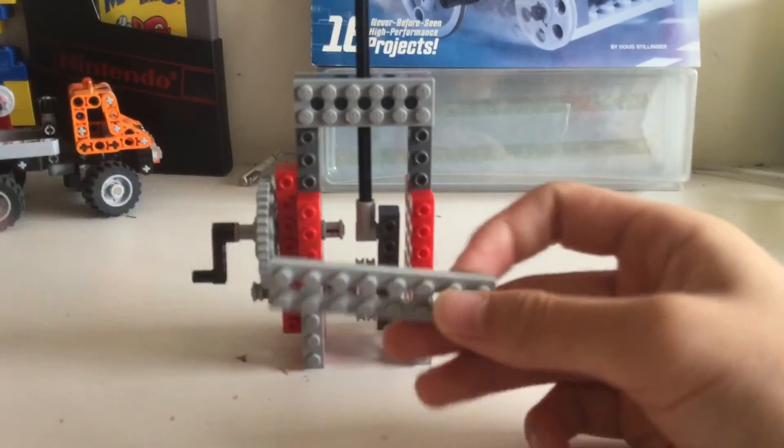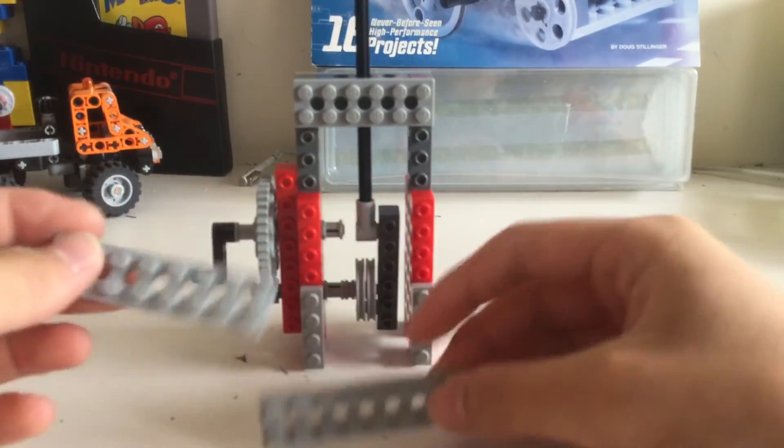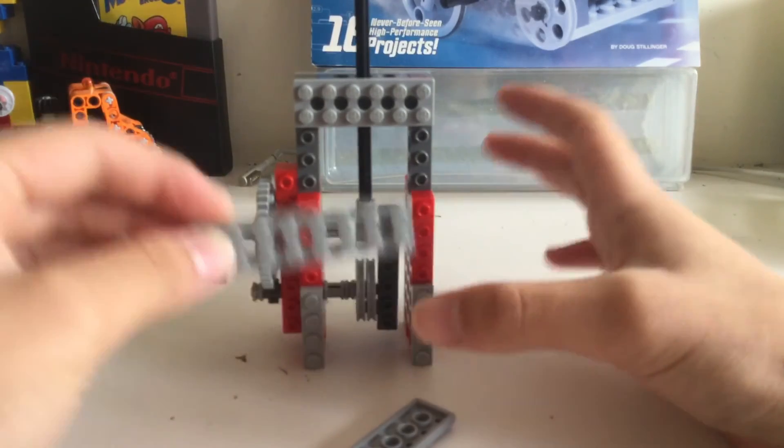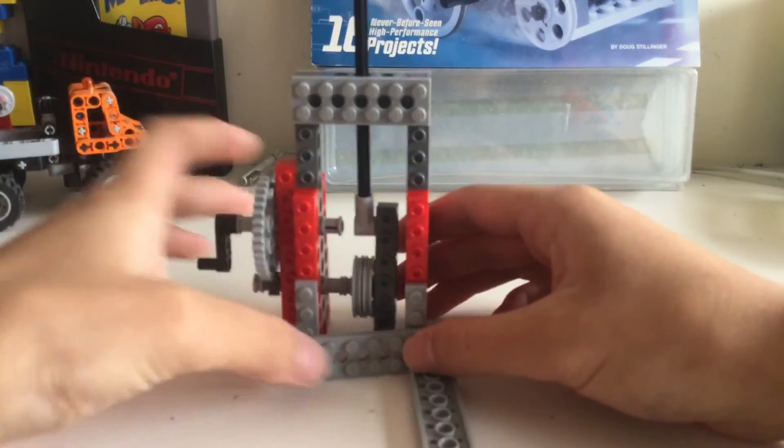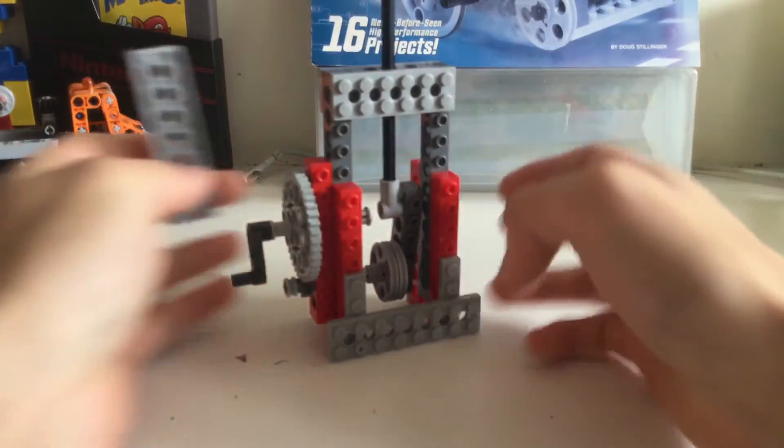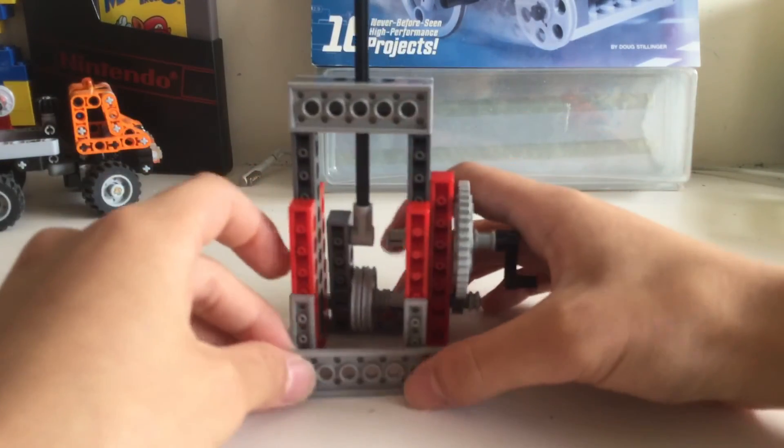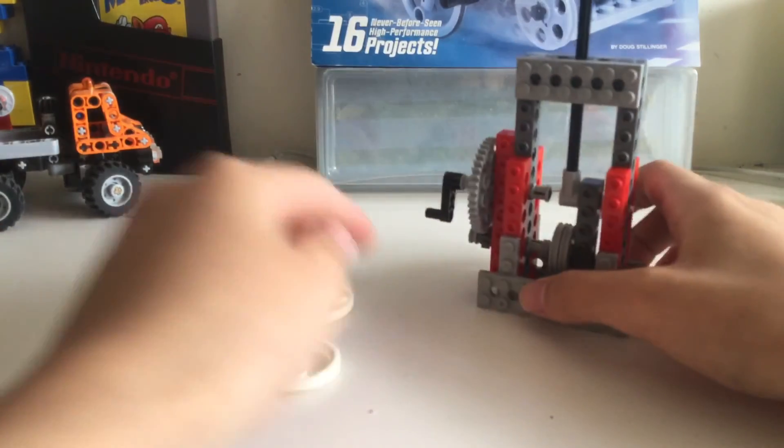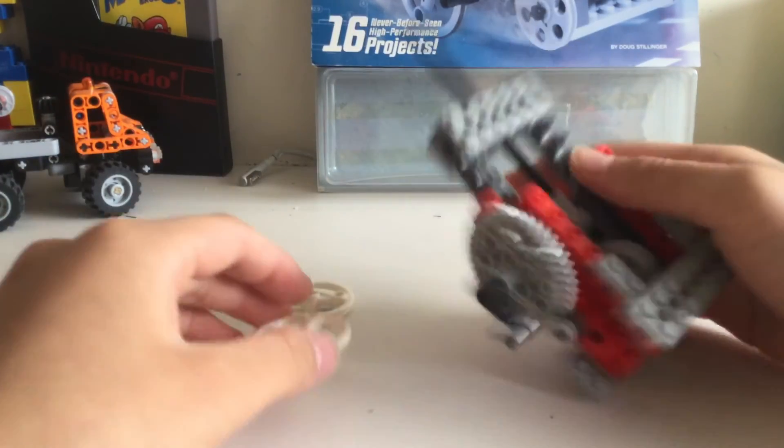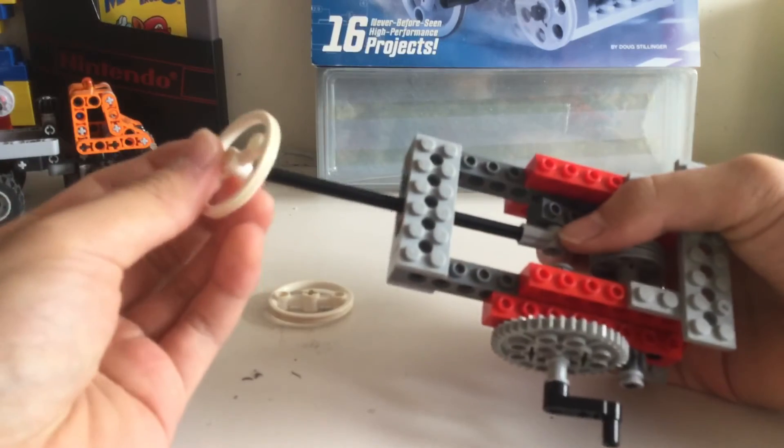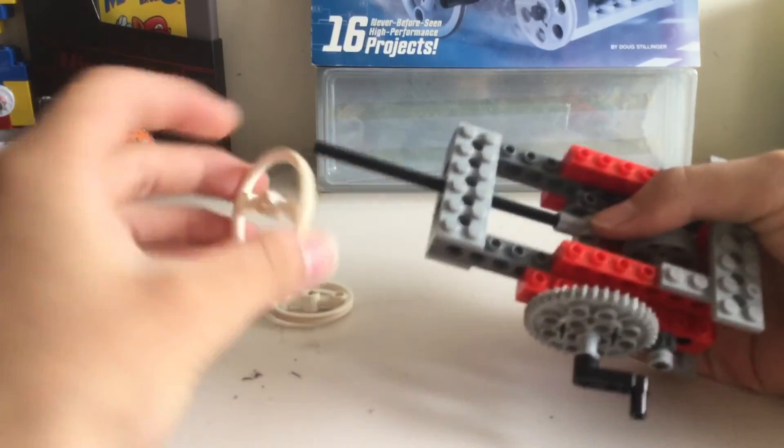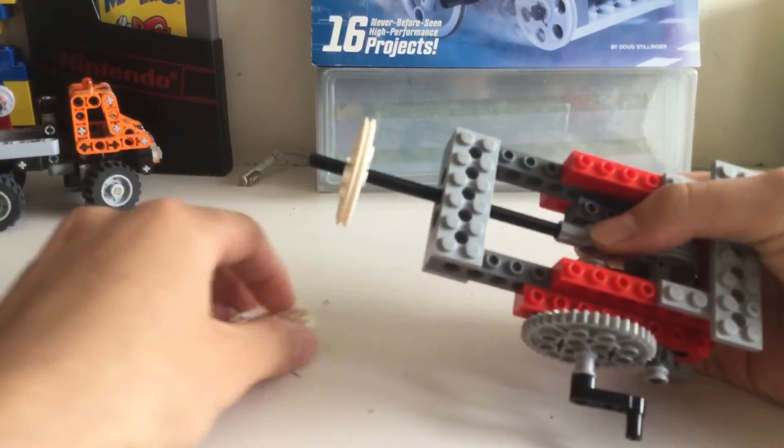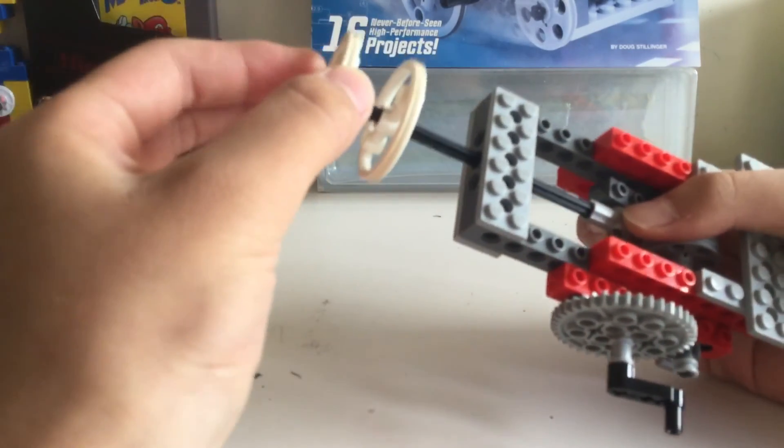Then take these two 8 by 2 stud plates - not pegs, plates - and stick them on like this on the bottom. One last thing - this part is kind of unnecessary, but I do it anyway - just put these things on the top like that.